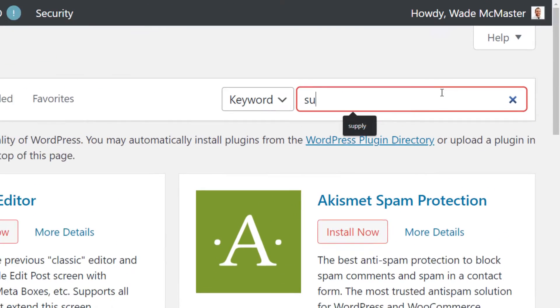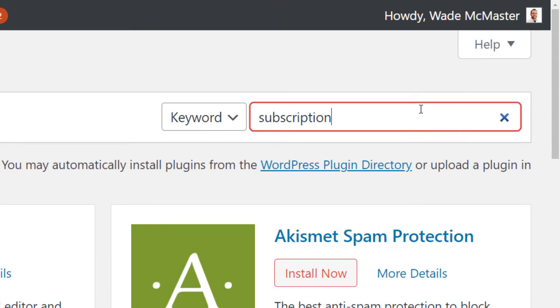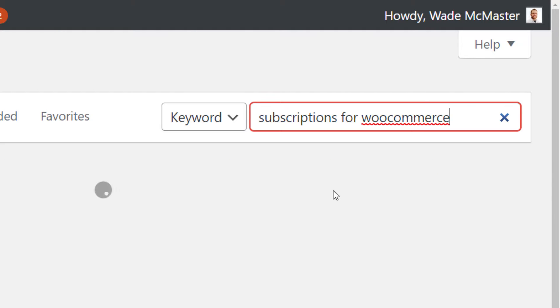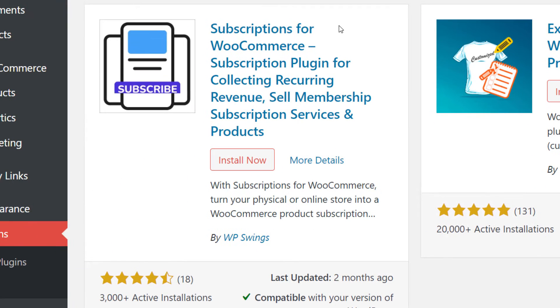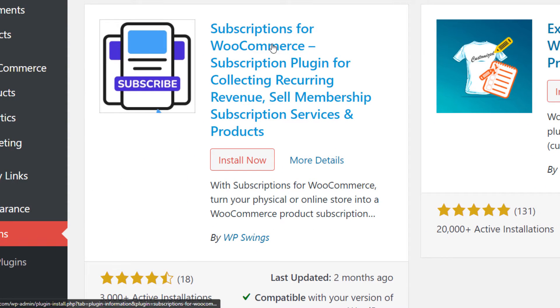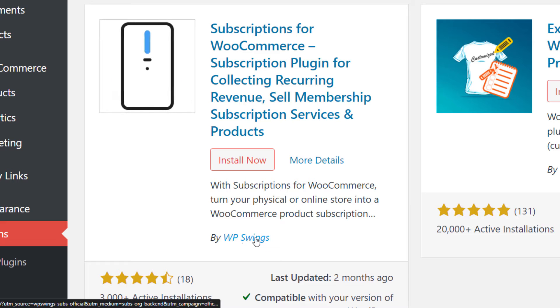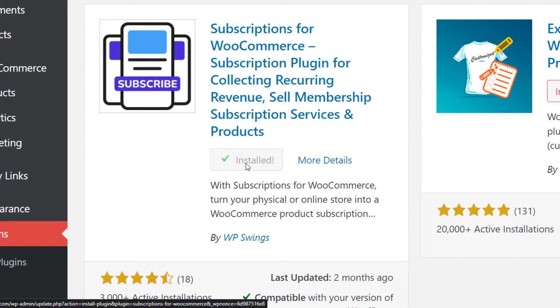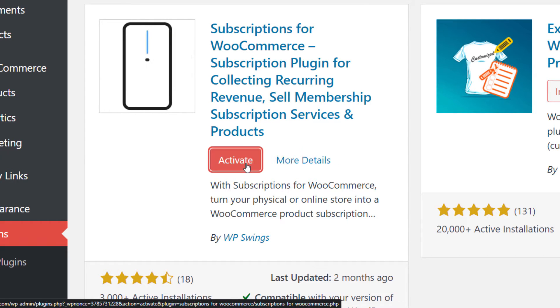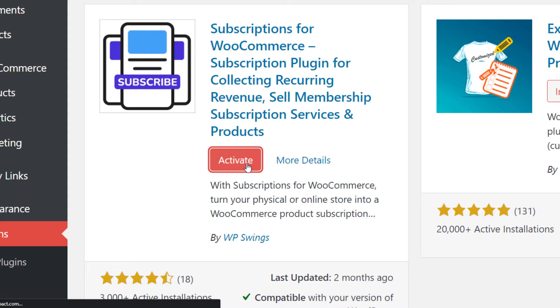I'm going to type in subscriptions for WooCommerce. And you'll see here, subscriptions for WooCommerce by WP Swings. I'm going to click install now and then I'm going to activate the plugin.